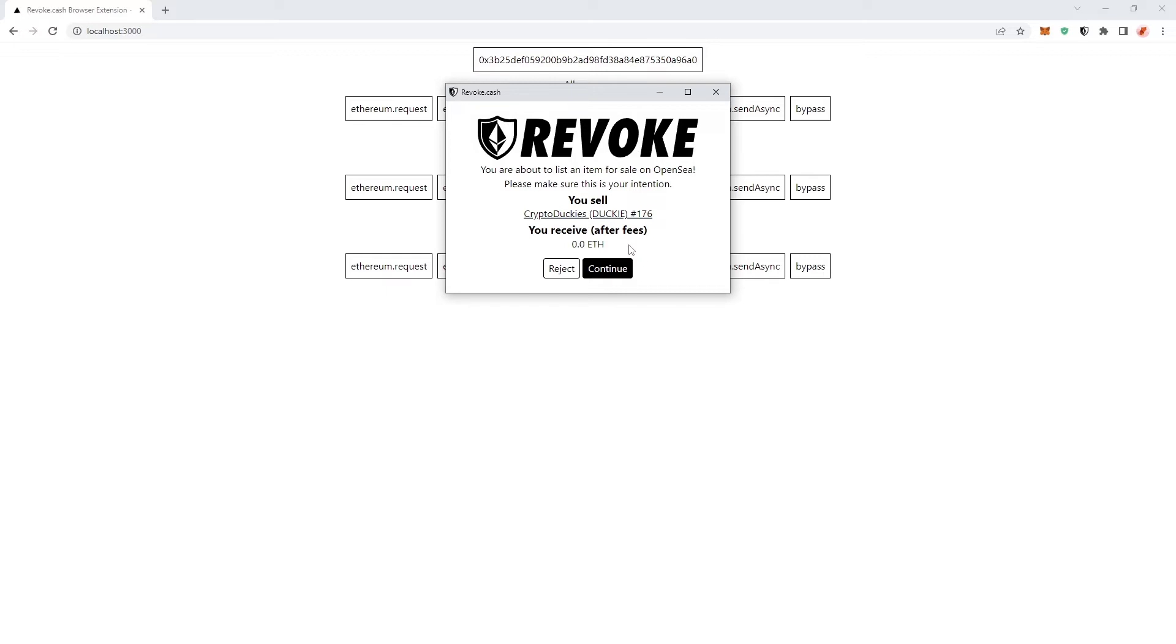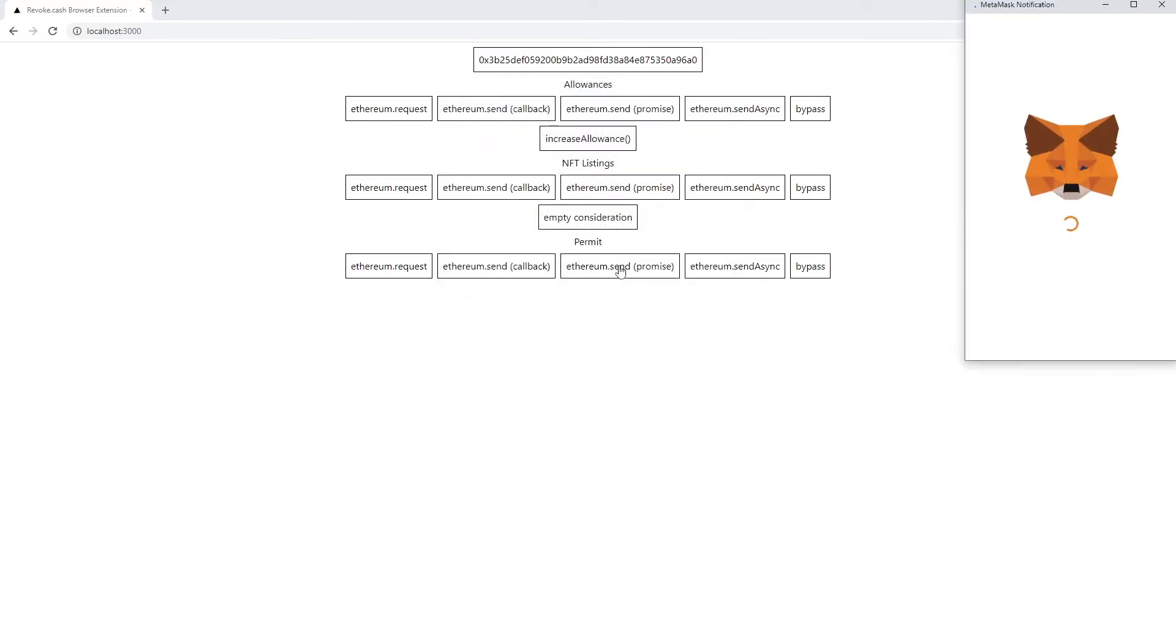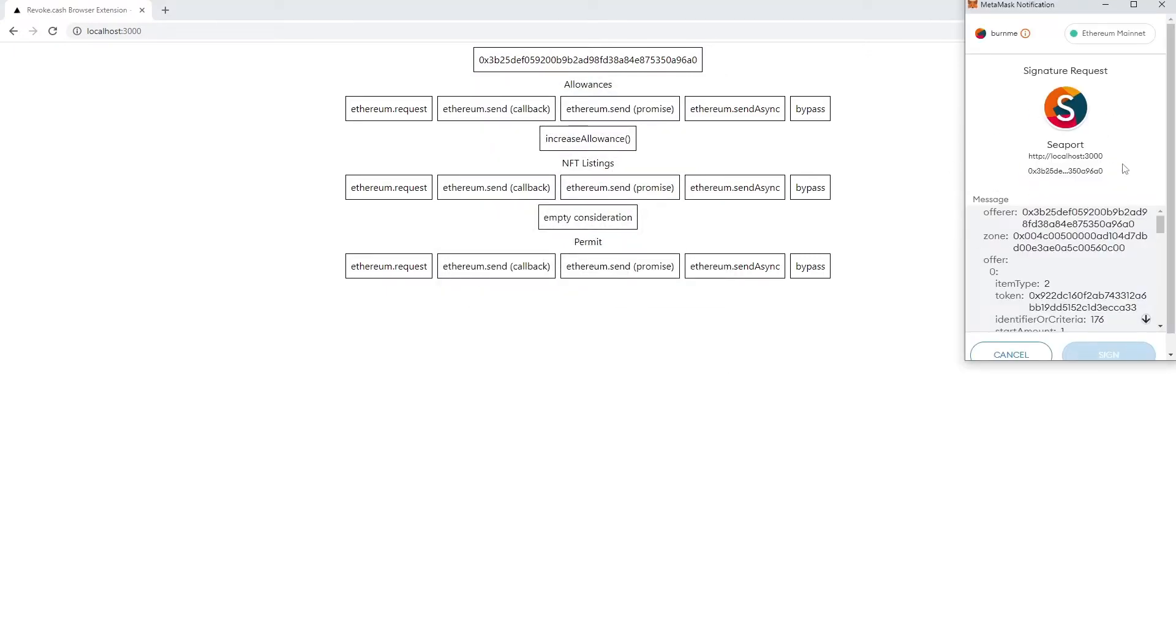If you would be crazy enough to click on continue right here, we would then be seeing that this is actually calling a Seaport signature on our localhost, gladly, but this could be any website really.